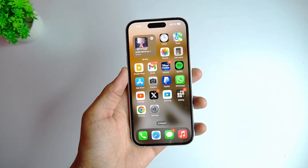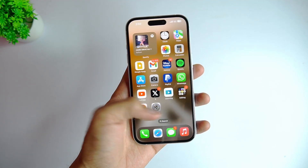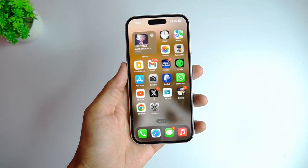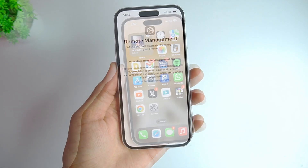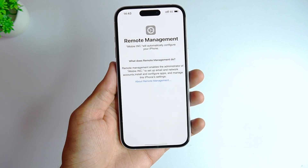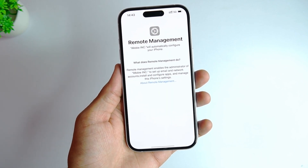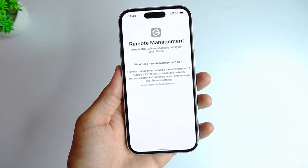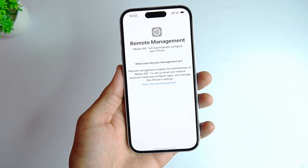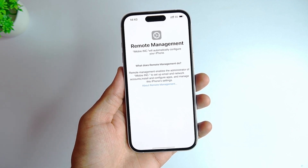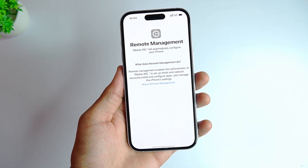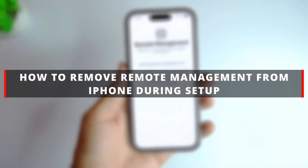Hello guys, welcome to a Mobi YouTube channel. Have you ever felt trapped in a device that you can't use freely? It's time to break free from these shackles and regain control of your device. I will show you a few simple ways to help you easily unlock your iPhone and take control of your digital life. Are you ready to embark on this journey of liberation? Let's open up new possibilities together.